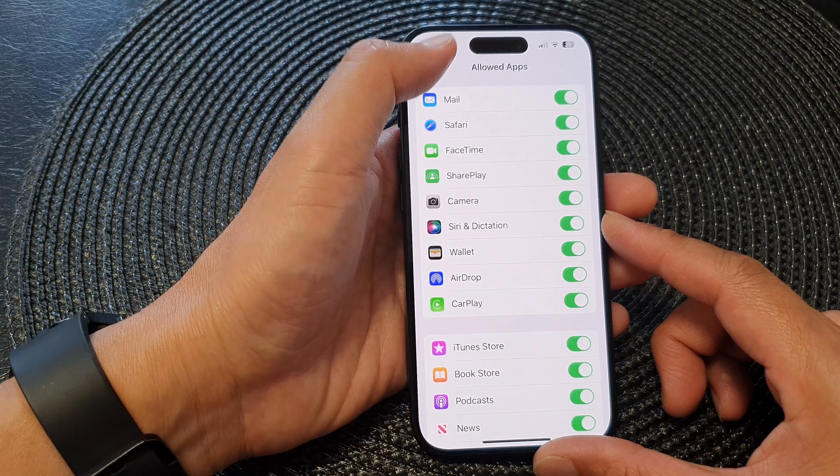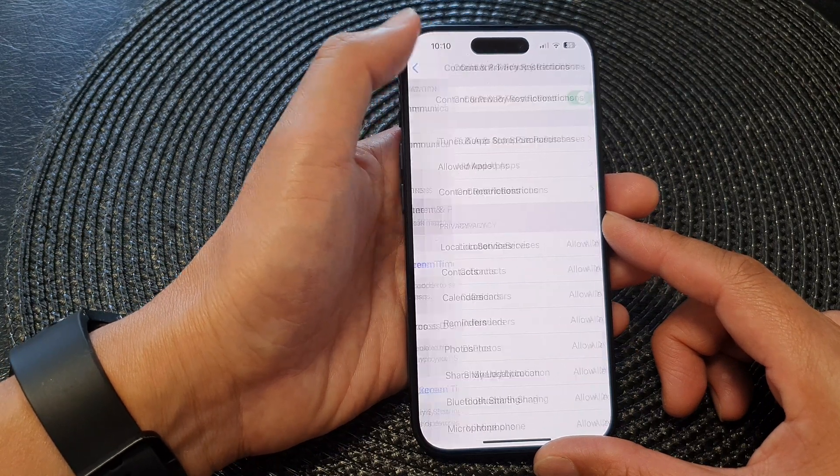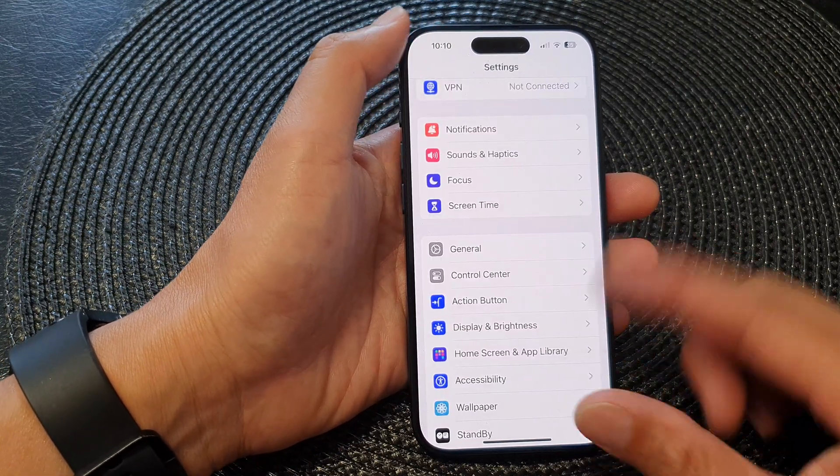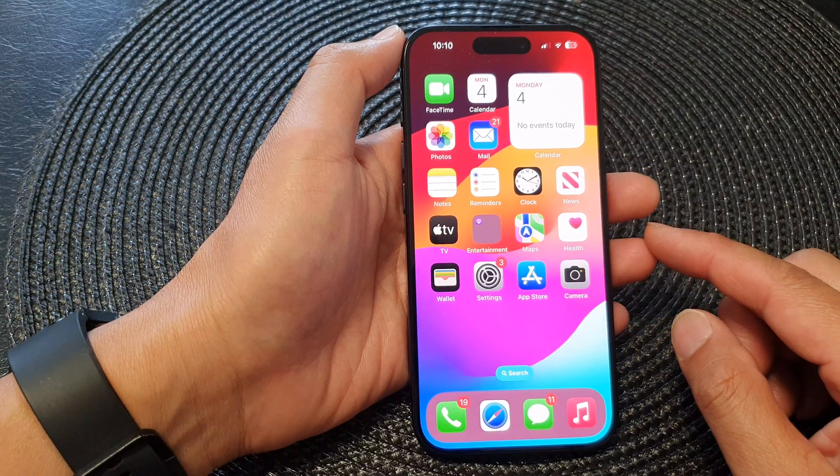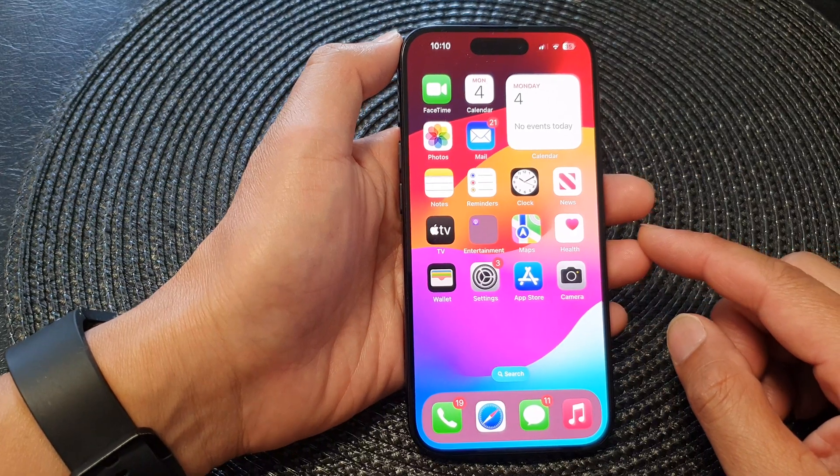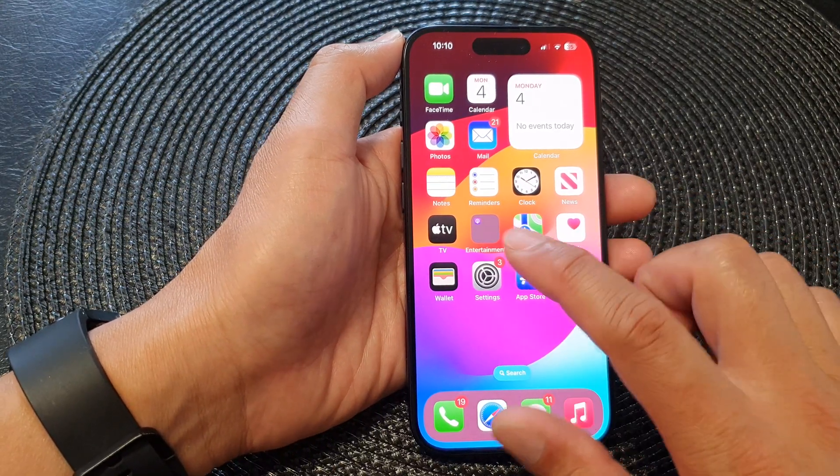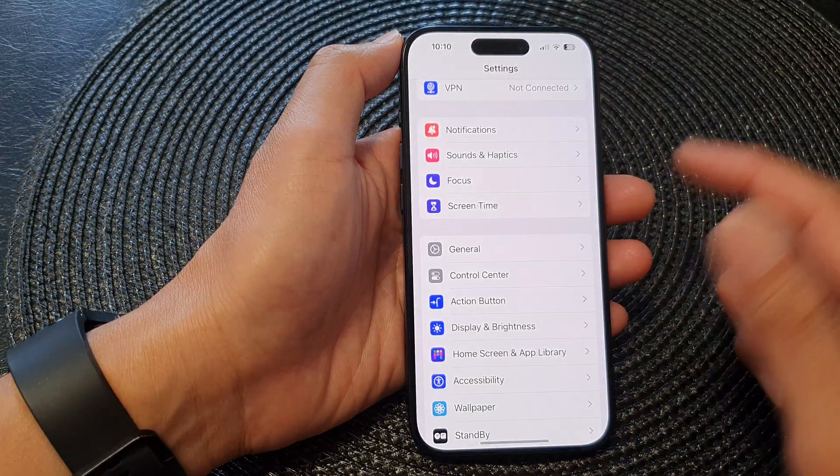First, let's go back to the home screen by swiping up at the bottom of the screen, and from the home screen tap on Settings.